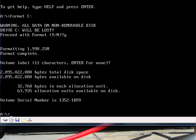So, in order to rectify this, and I actually do recommend this even if you don't have this problem, what we want to do is copy the contents of the Windows 95 folder on the CD-ROM to the hard drive.